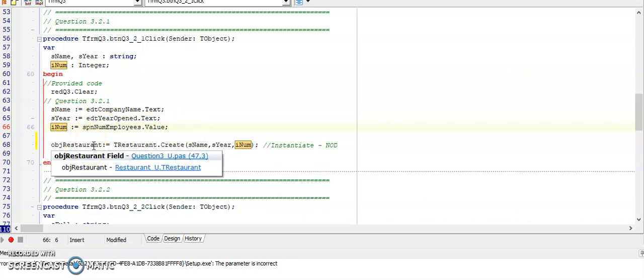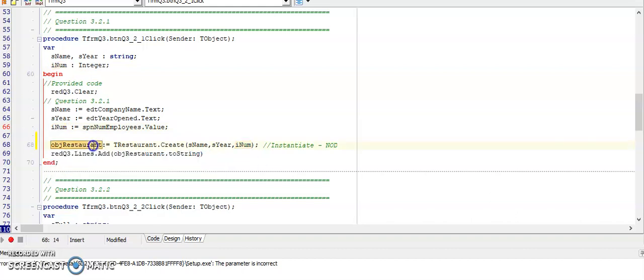The next part is now instantiating the object. Our aim is to get a line of code that looks like this.